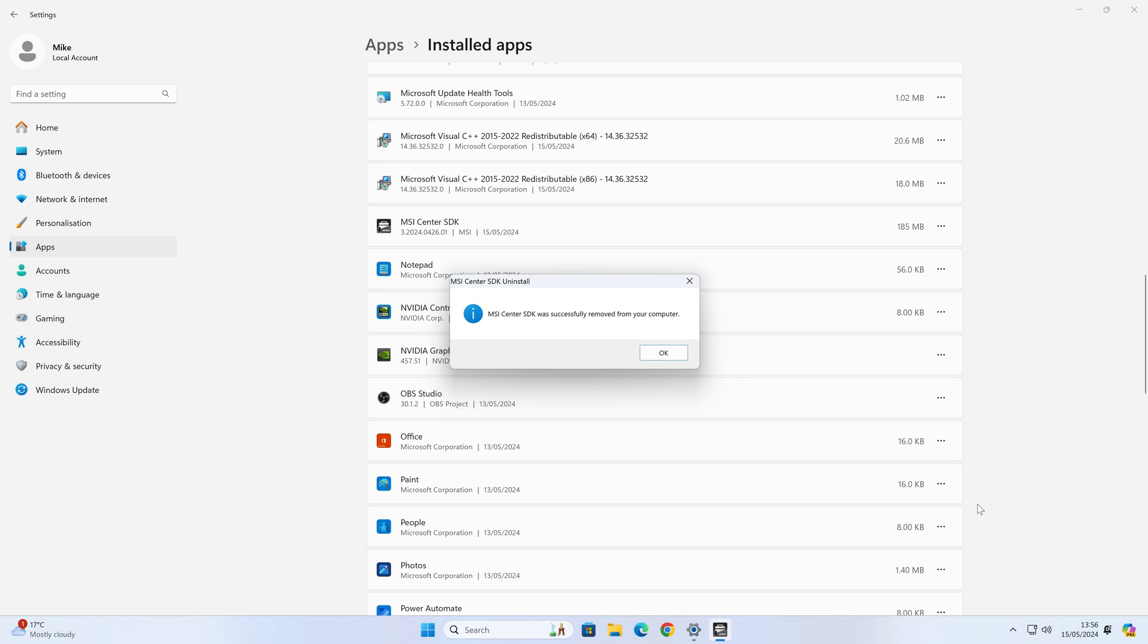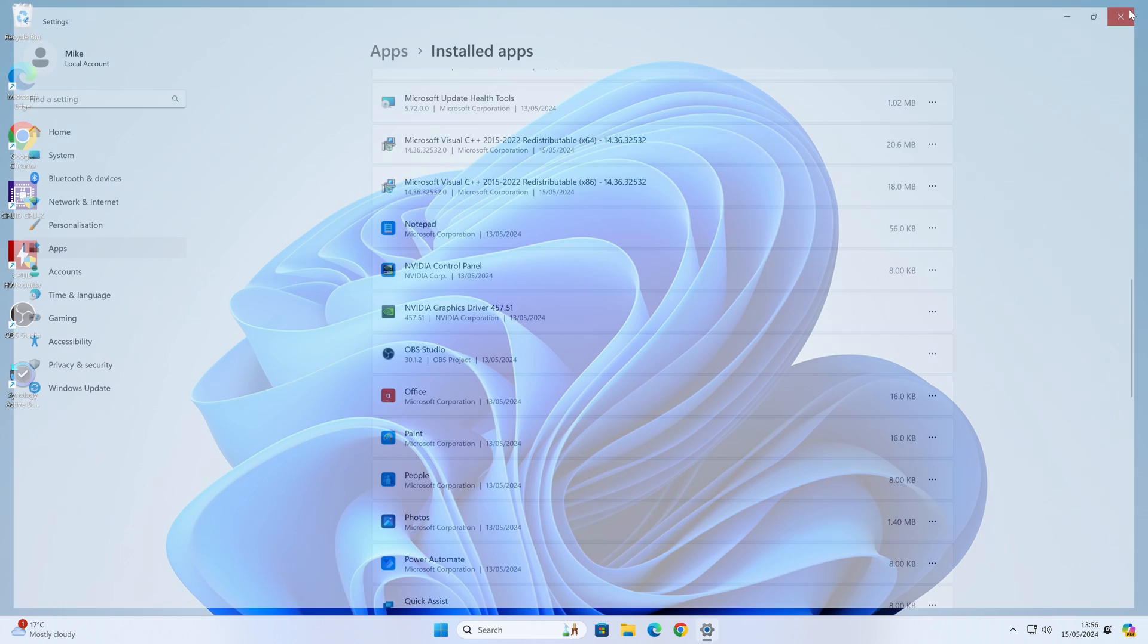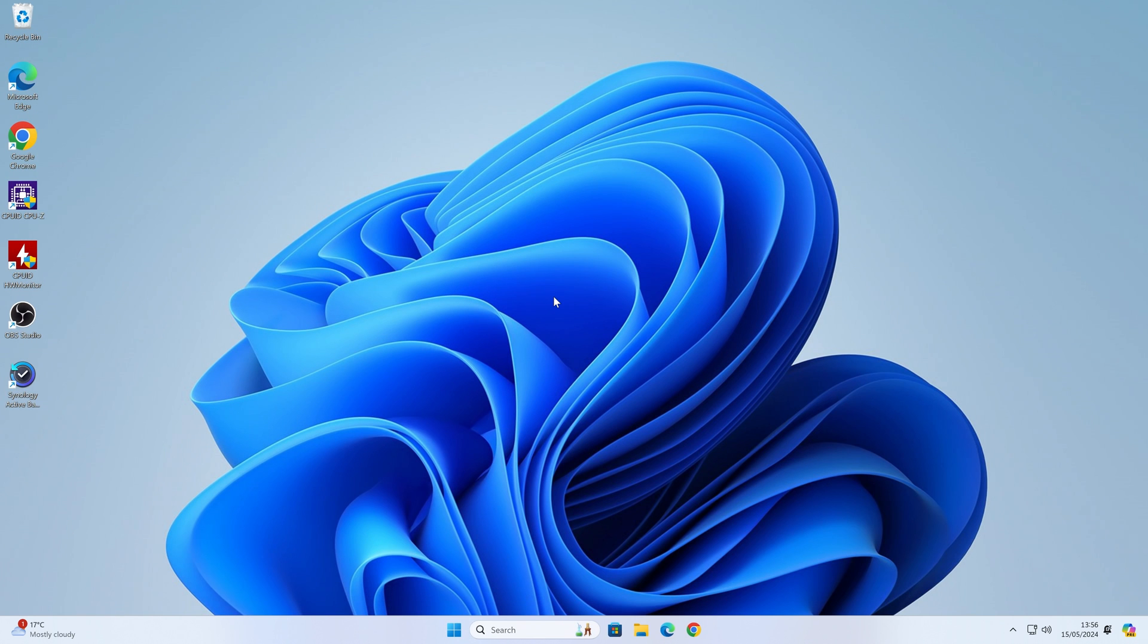And there we are. It says it was successfully removed from your computer, and you can see it's removed it from there. At this point now, you can restart your computer if you want to. I'm going to go ahead and quickly do that now.